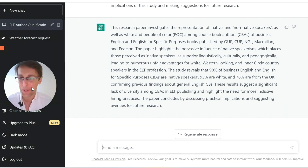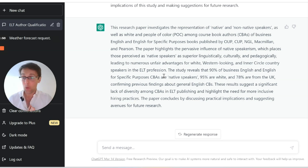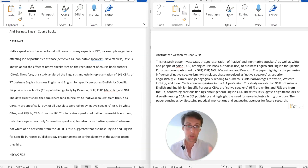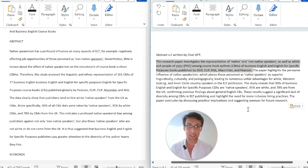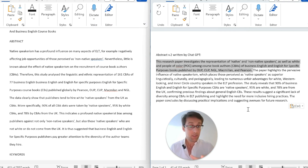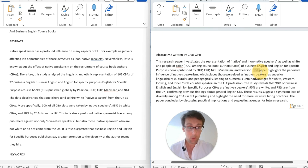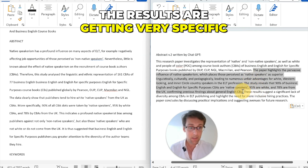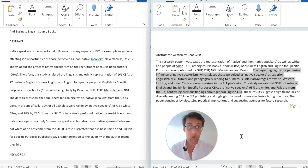It took ChatGPT maybe 10 seconds. Let's look at the second abstract side by side with the original published abstract and see how much better this is. The first version lacked specificity and the research gap — but now that we fed it the introduction, it's so much better. Notice how much more specific the aim is: it tells us exactly what's being investigated, even which specific publishers are being examined. And the results are getting very specific — with actual numbers, which the first abstract had none of.